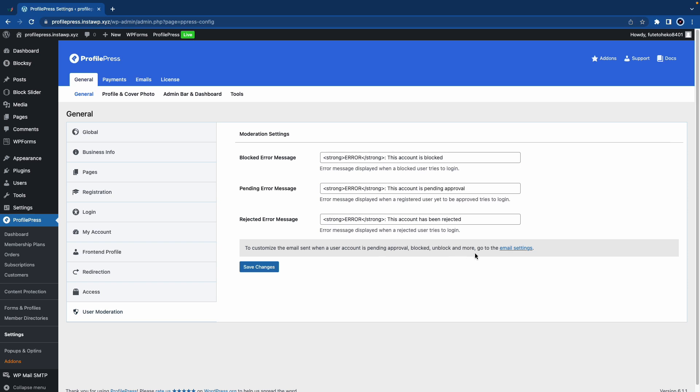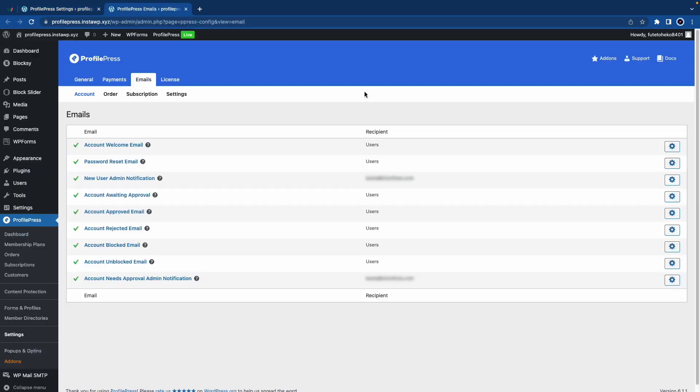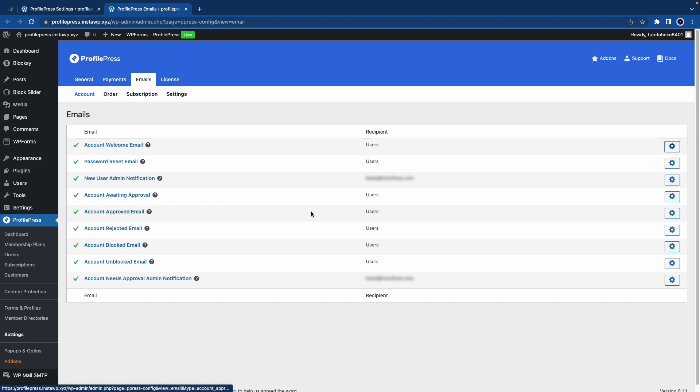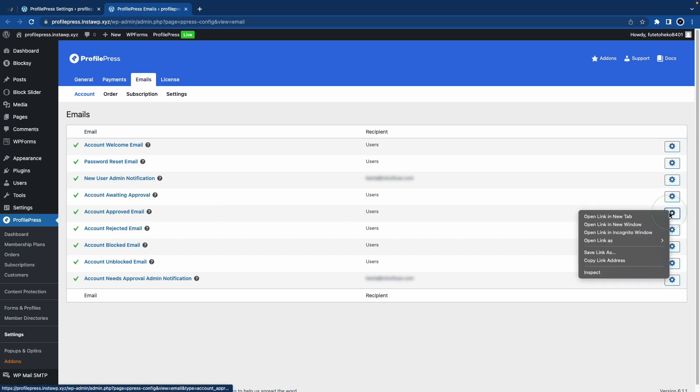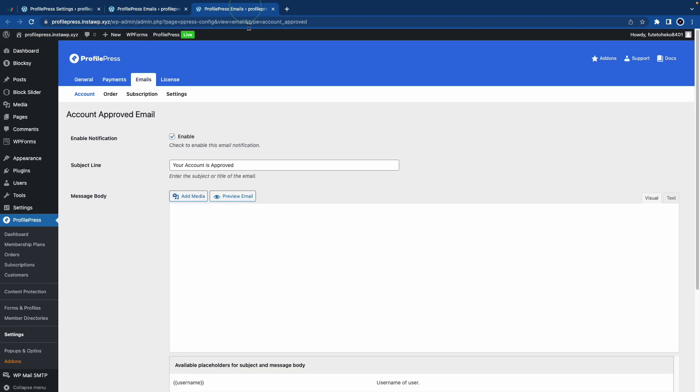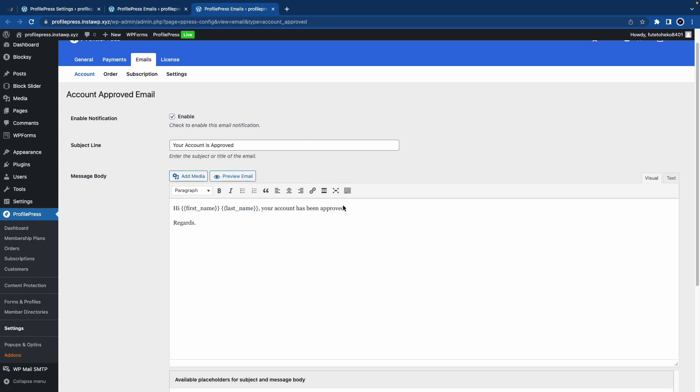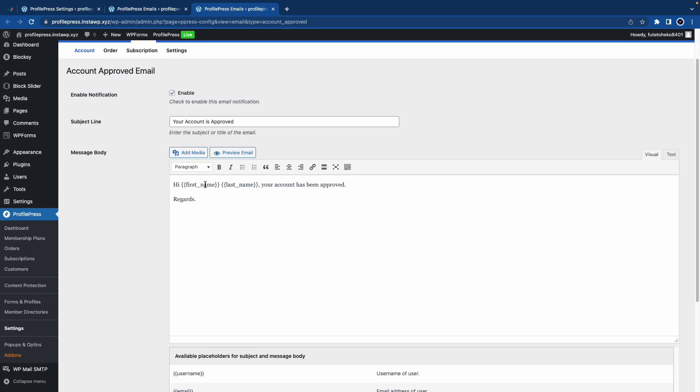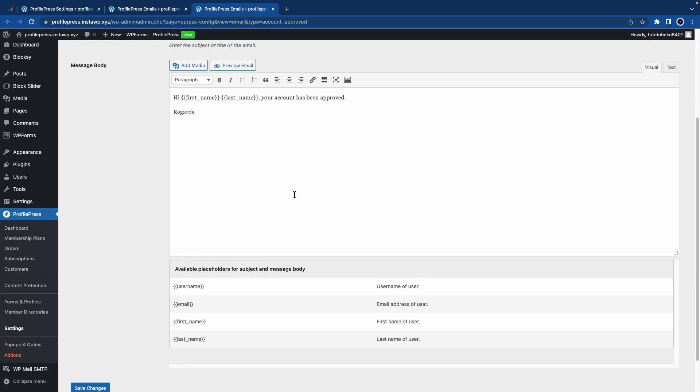If we take a look on the bottom, we'll see a link that says Email Settings. Here we have a list of all the different emails that a user can receive based on their moderation status. Here's a quick example of the Account Approved email. I'll open it in a new tab. It's enabled, we have the subject and the body of the message.